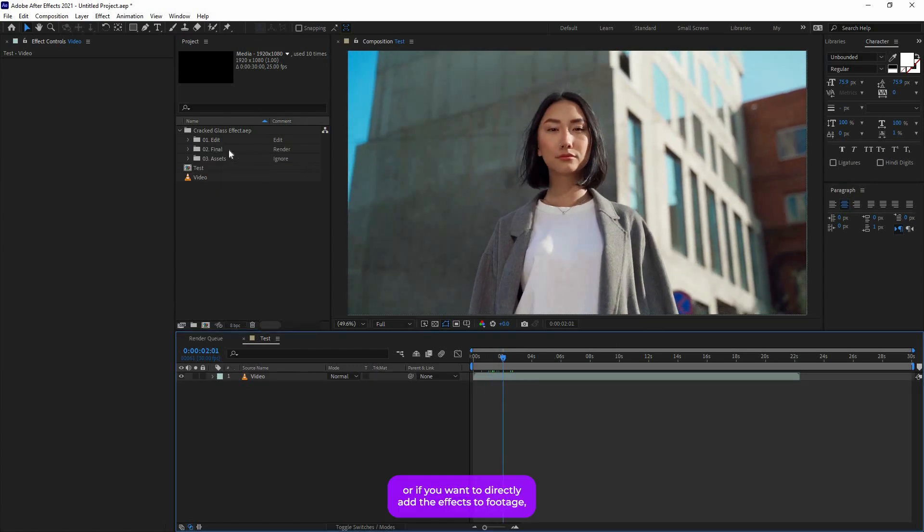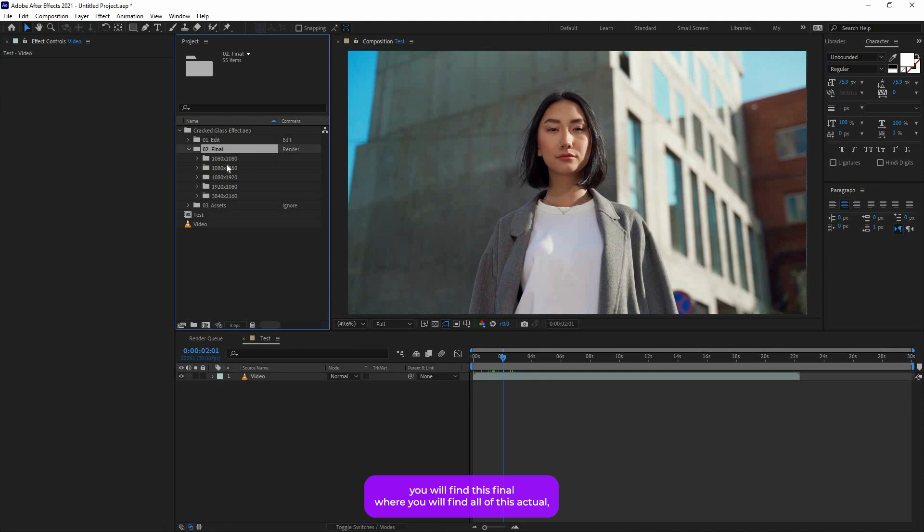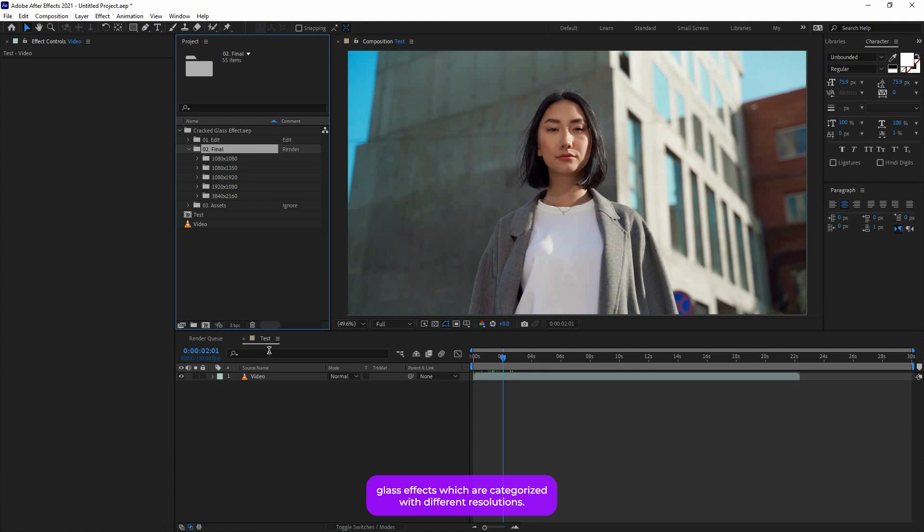You can add your media inside these media compositions if you want, or if you want to directly add the effects to your footage then you don't need to add your media over here. I will show you in a moment. Next you will find this Final where you will find all of these actual glass effects, categorized with different resolutions.